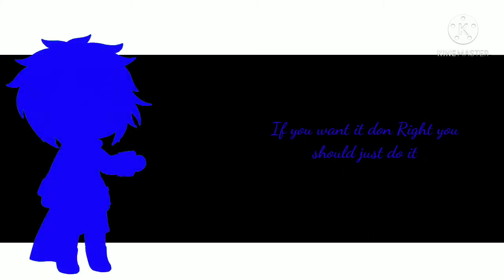This is what happens when you leave it to somebody else. If you want it done right, you should just do it yourself.